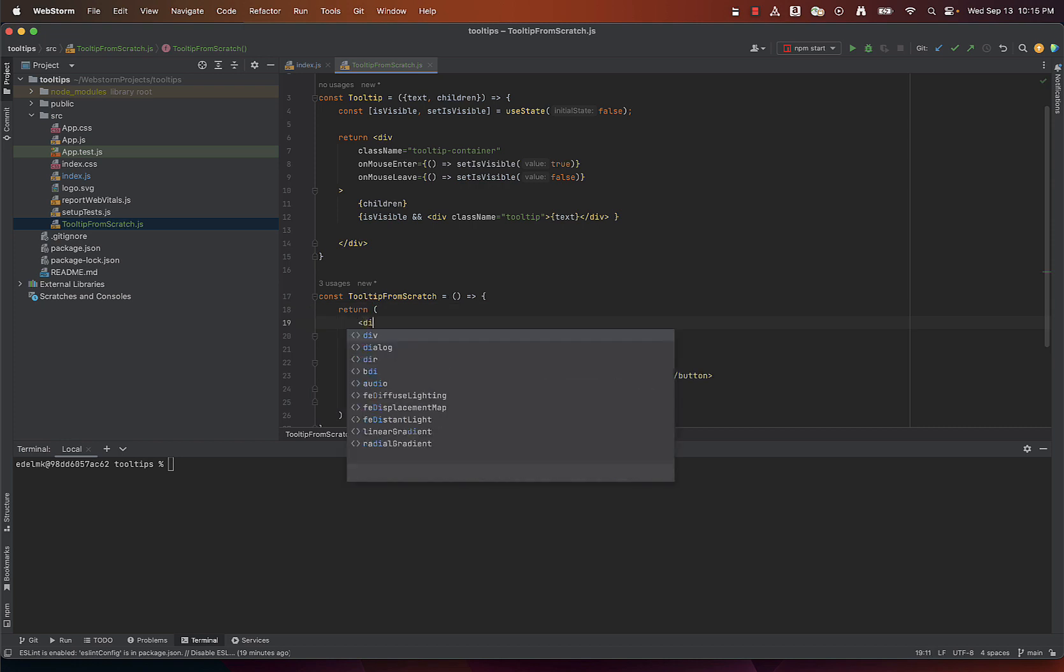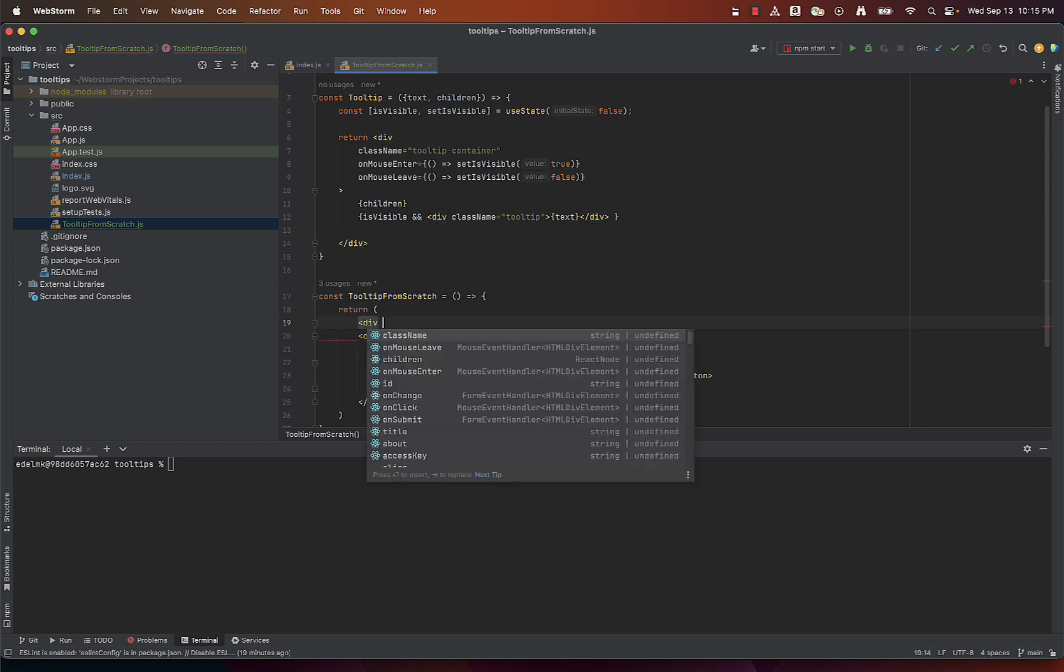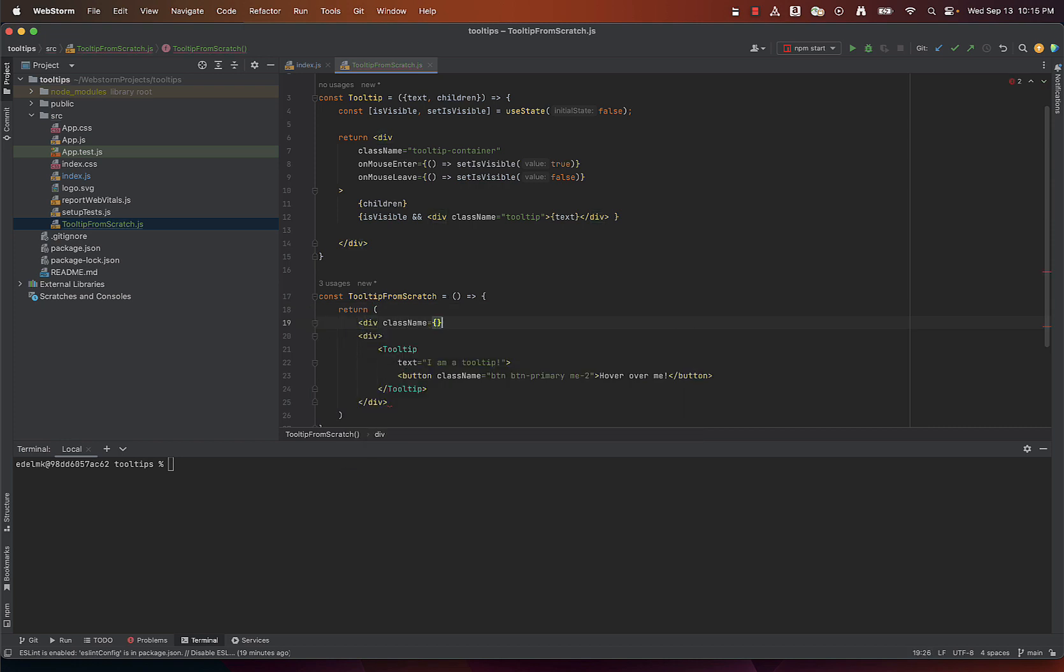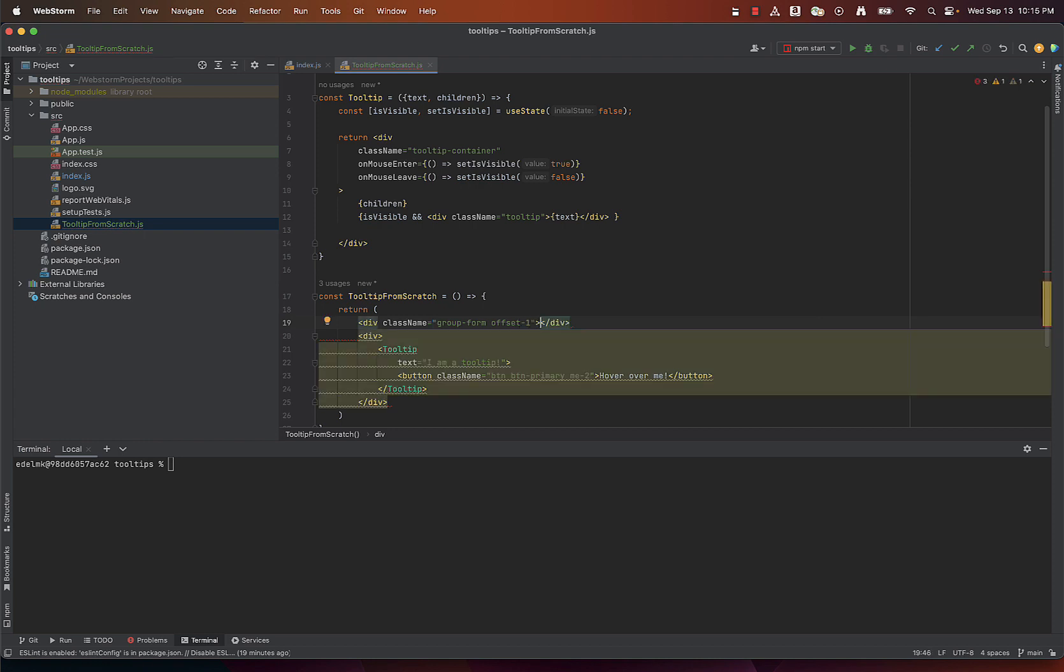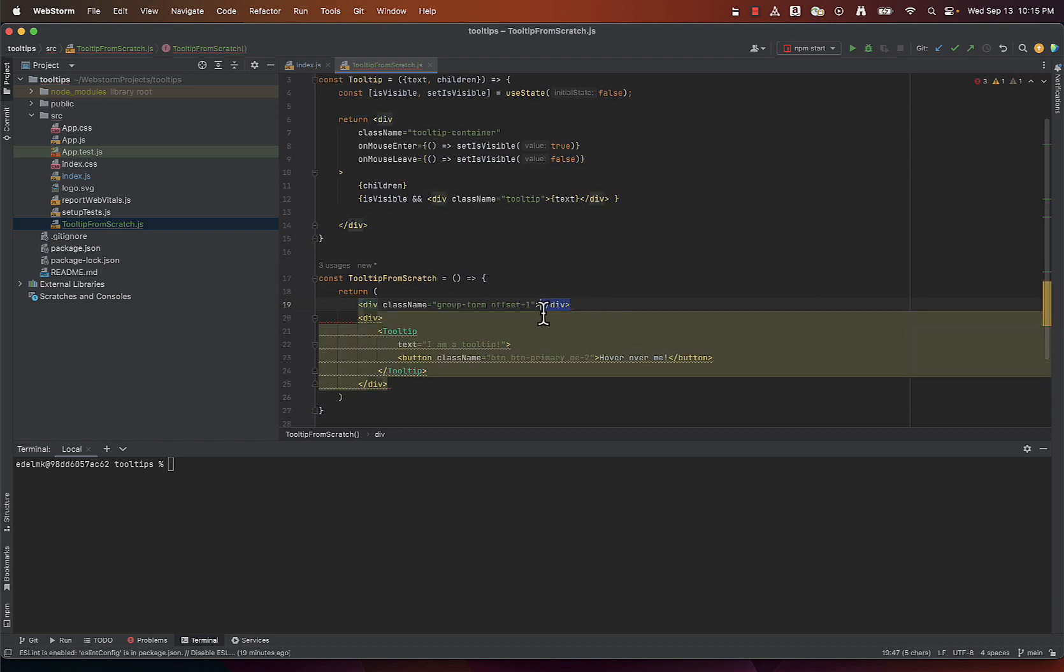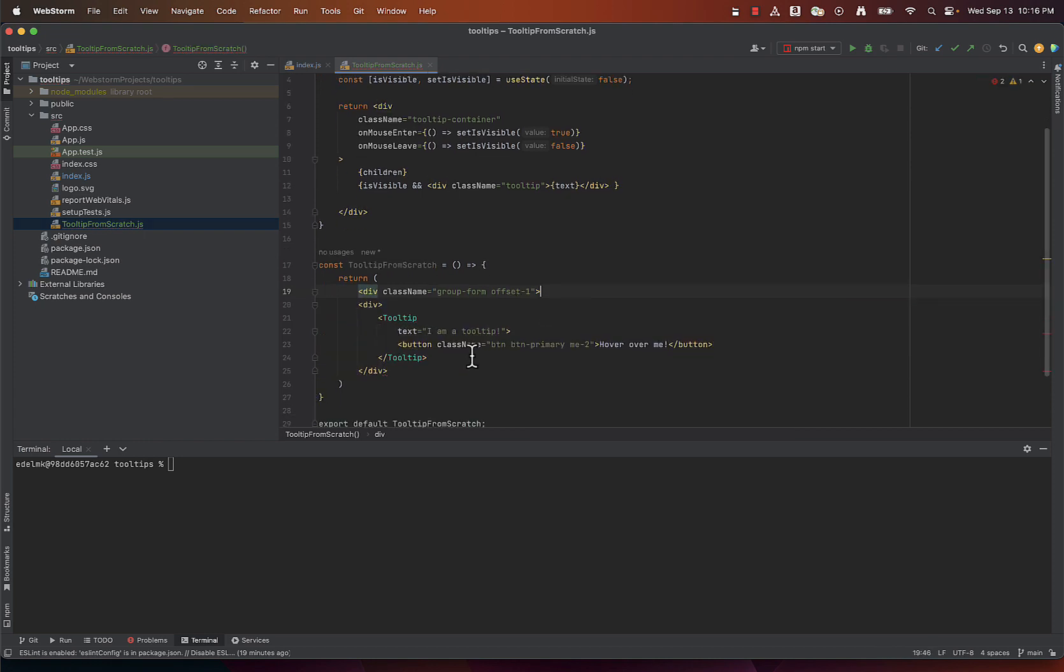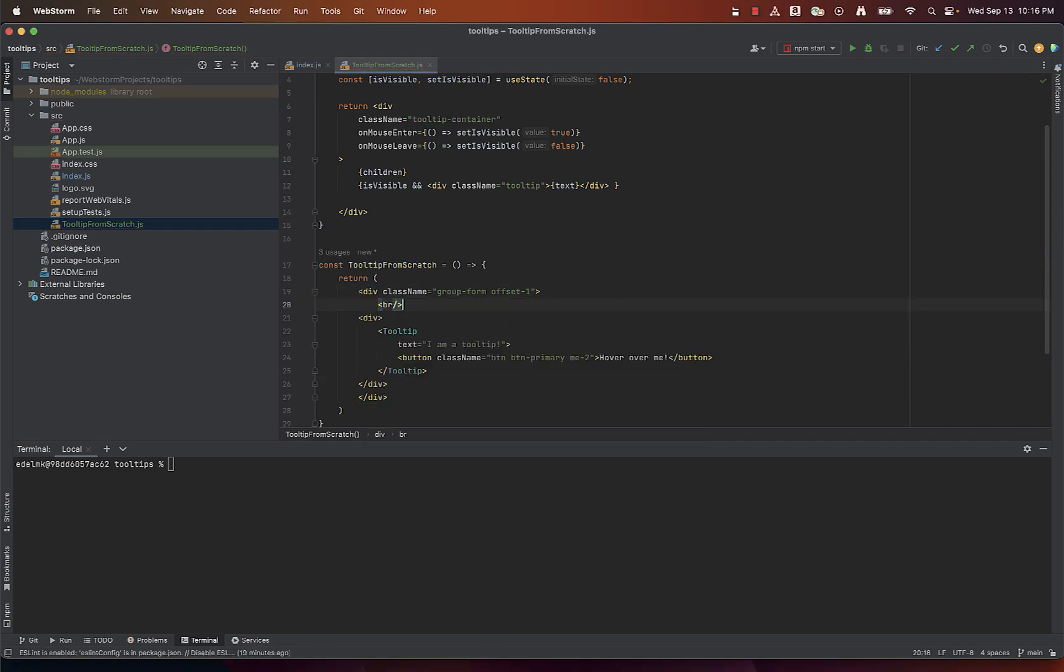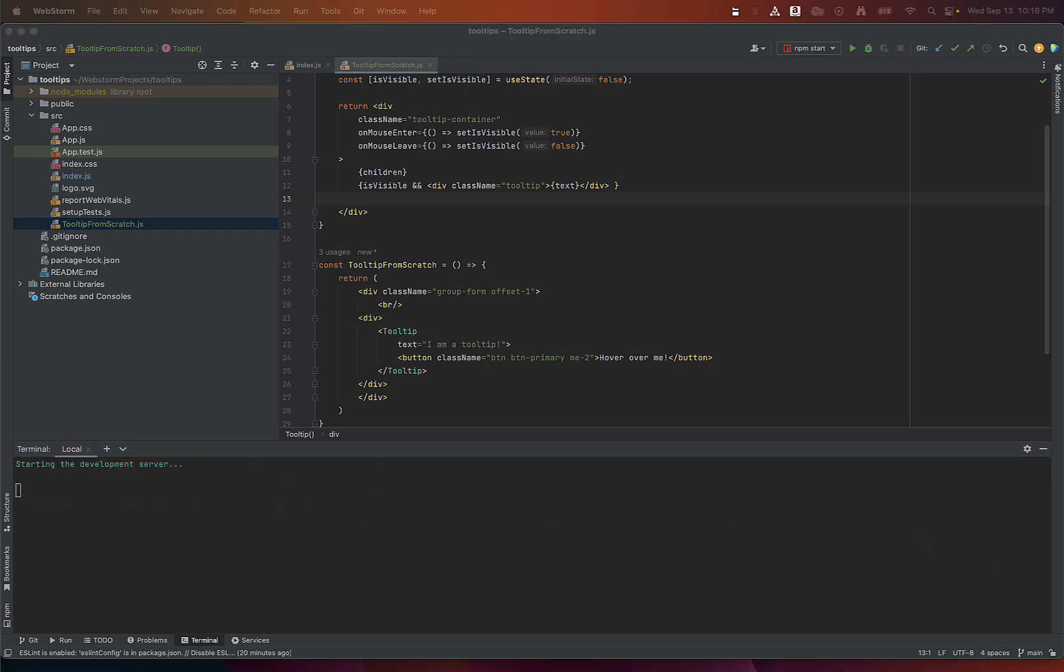Let's also add another div at the top here to move the button a little bit toward the bottom. If we go to local window now we will see the tooltip is not visible.